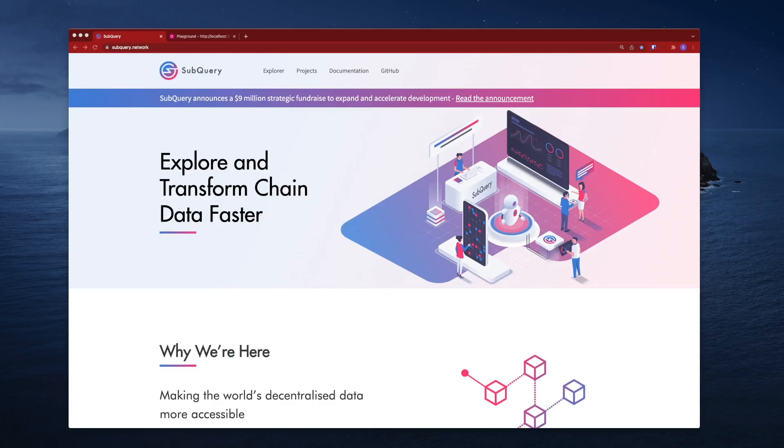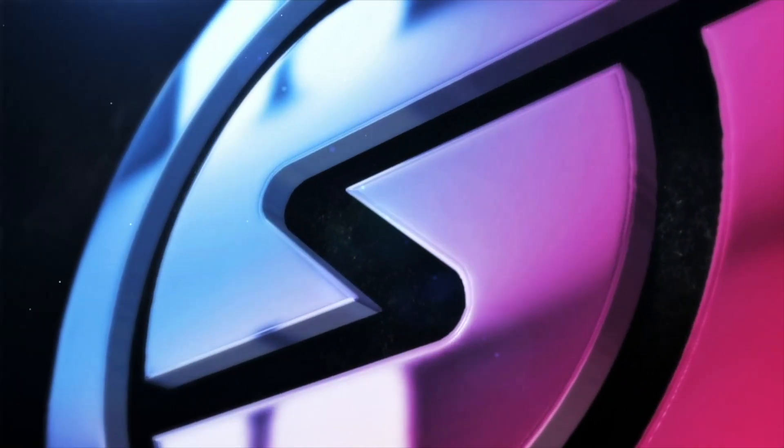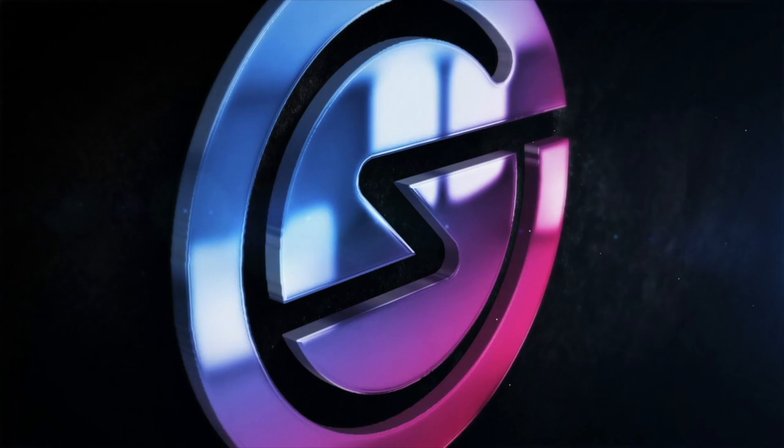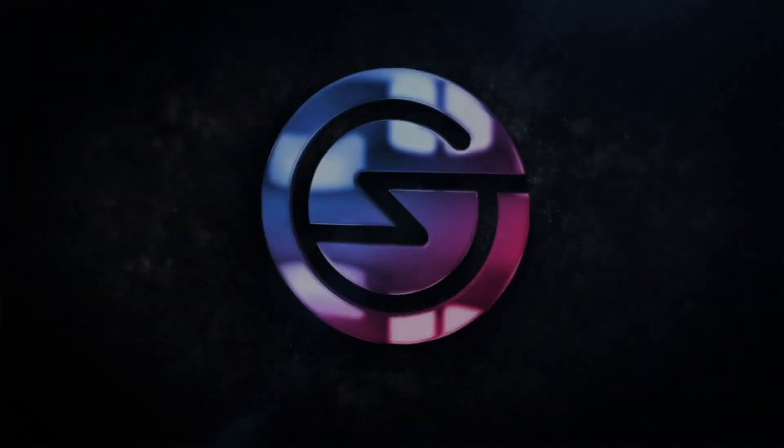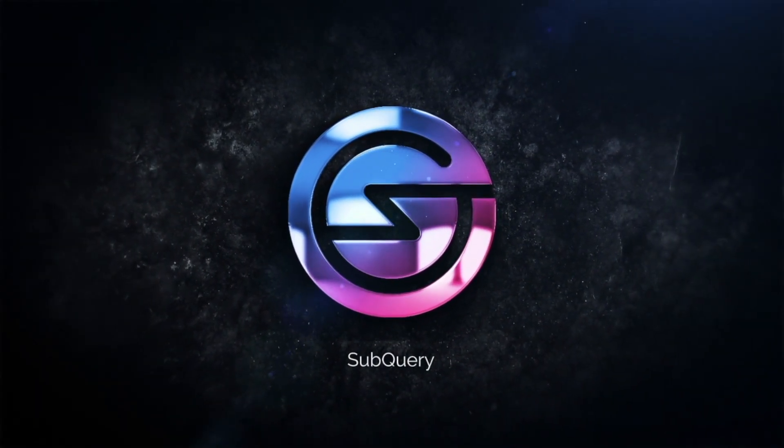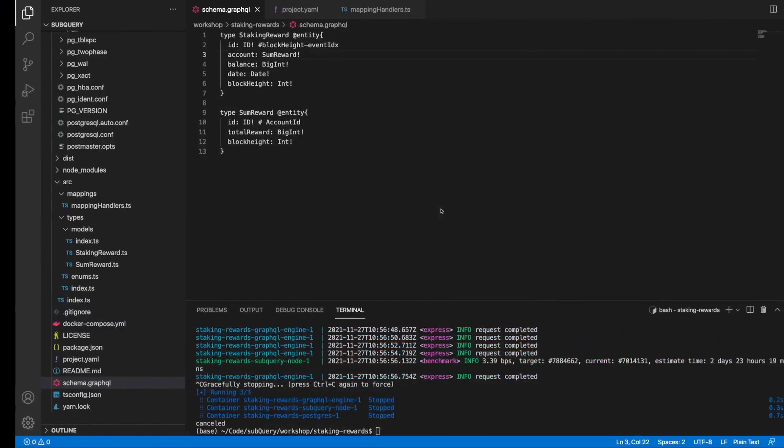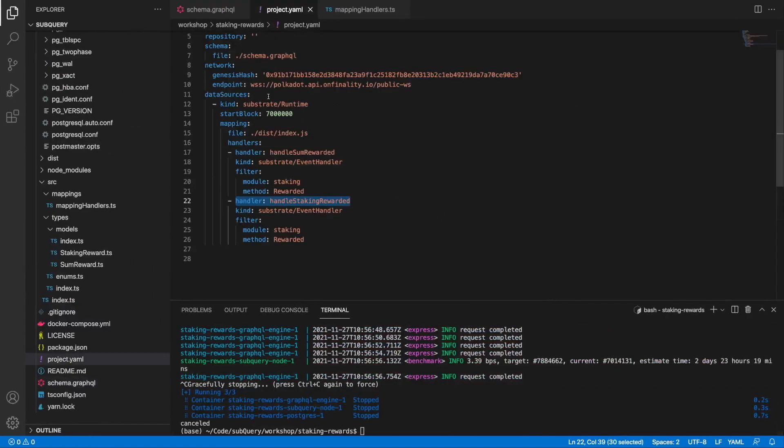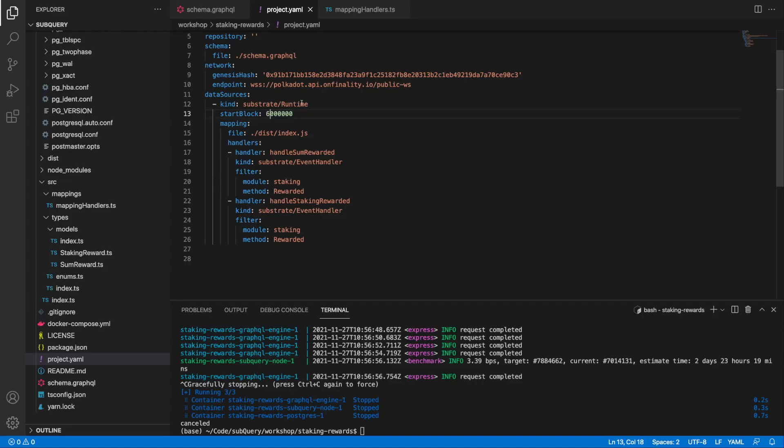Now what you may have noticed is that in our project YAML file we started at around block seven million. If we wanted to start earlier, say at block six million, as you can see here, we have to make a minor change.